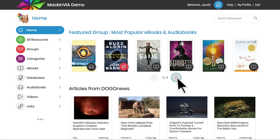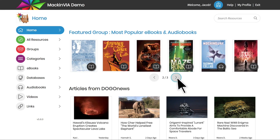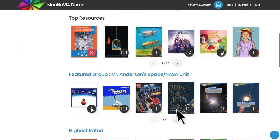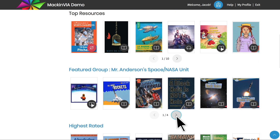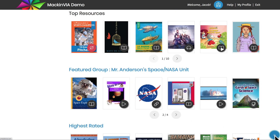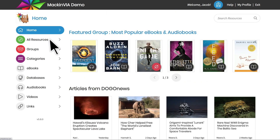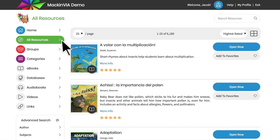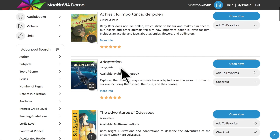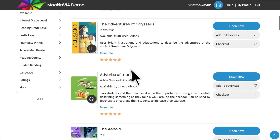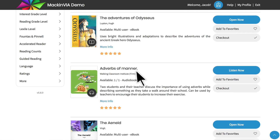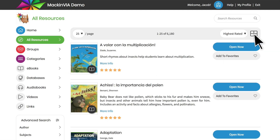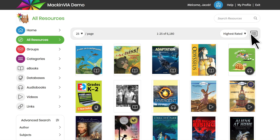On the home page, you will see carousels highlighting some of your MacInvia resources. Select all resources to browse through the resources owned by your school. If you want to see more cover images on your screen, use this toggle button to change from list view to tile view.